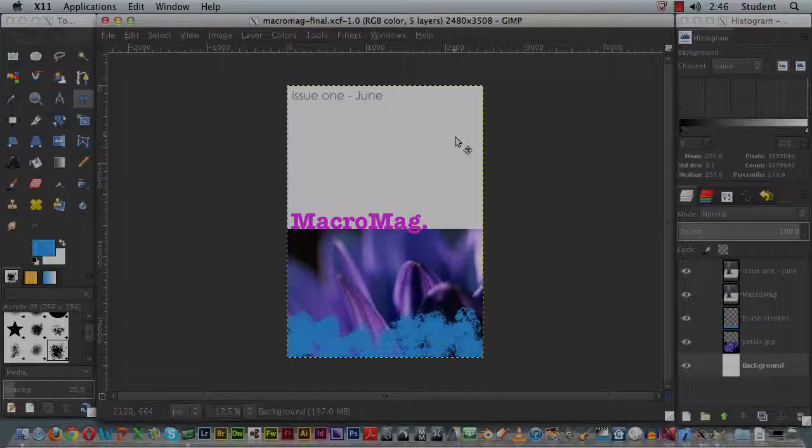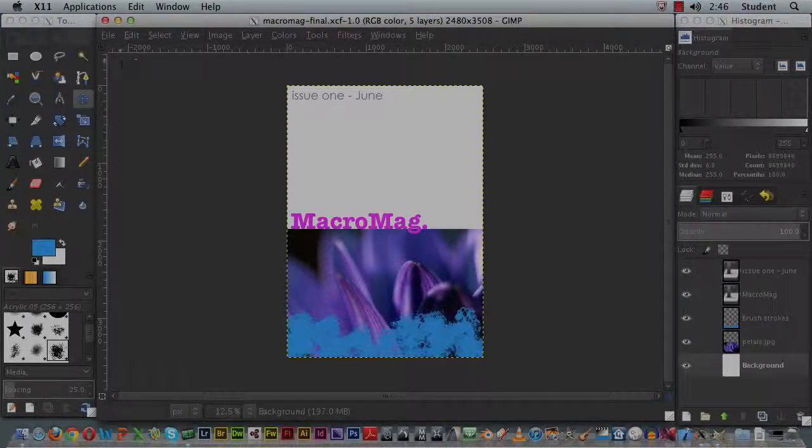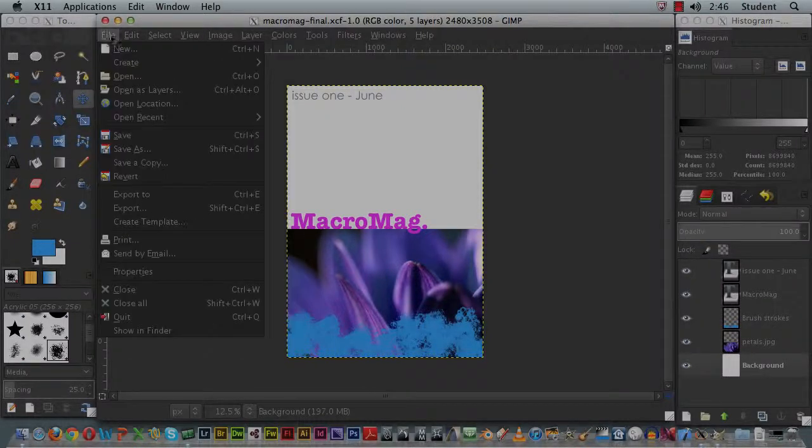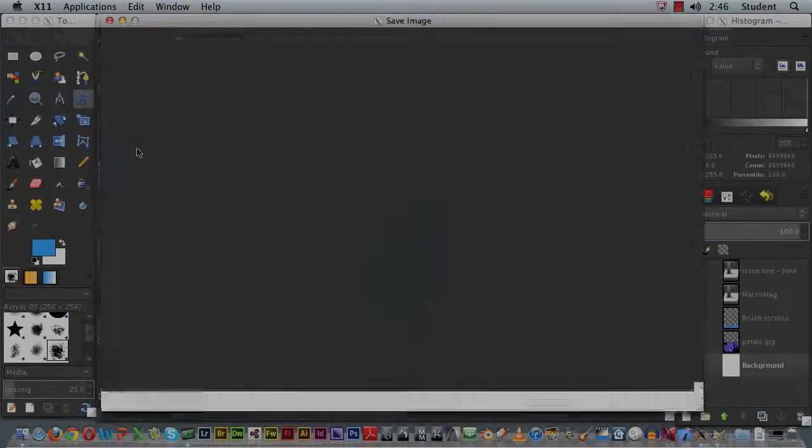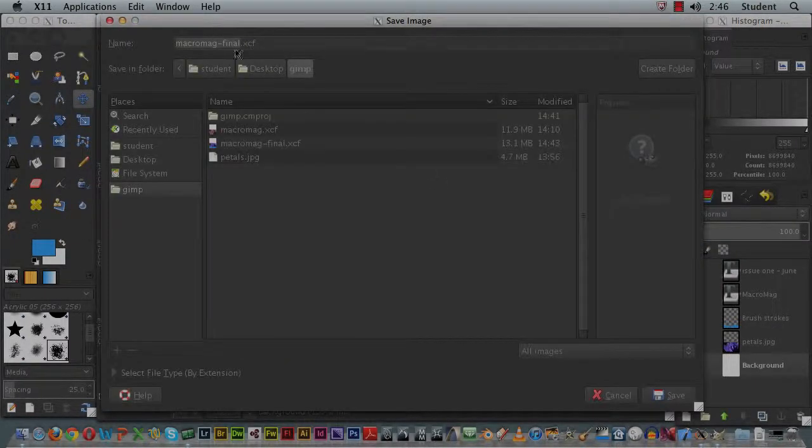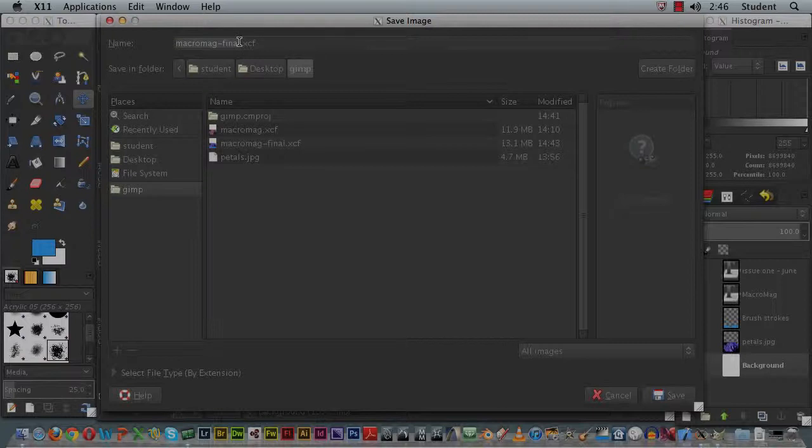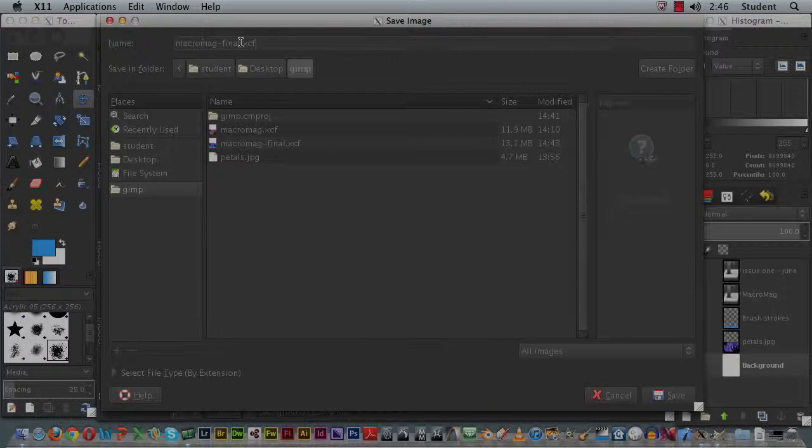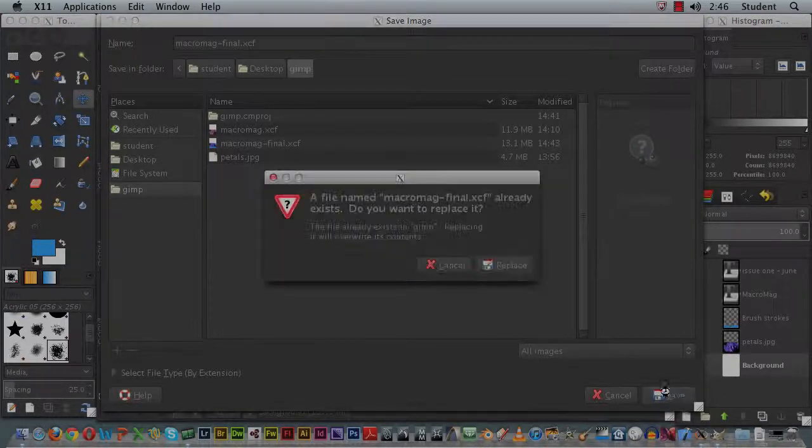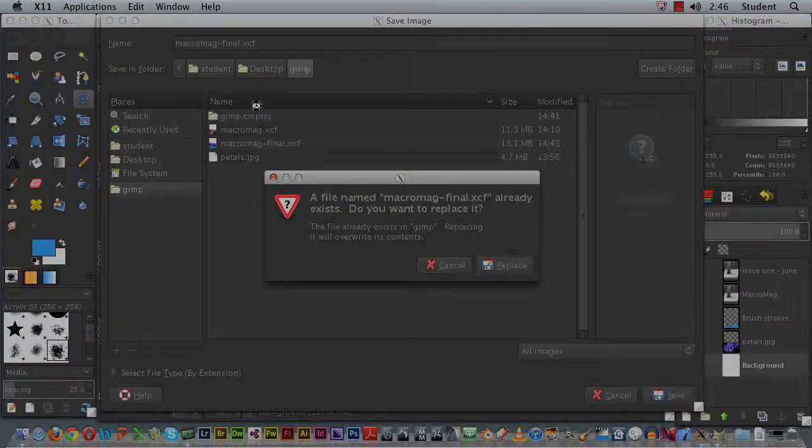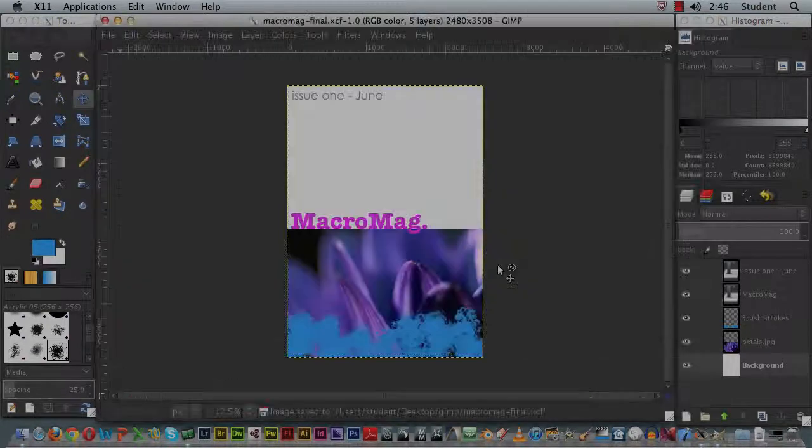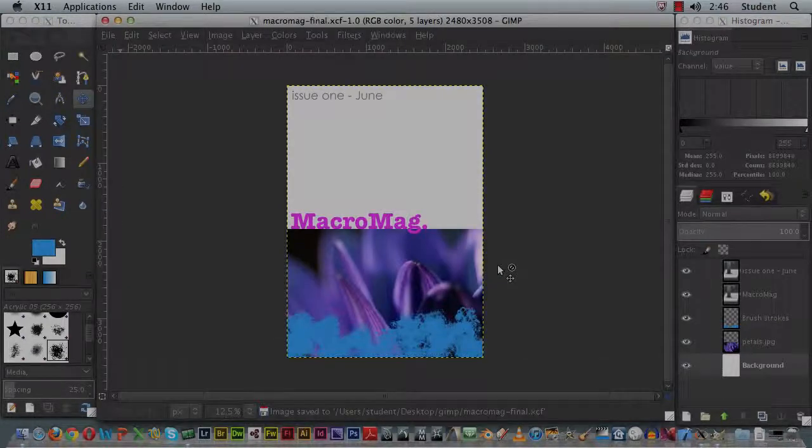So if I go to the file menu, I can select Save As, and this allows me to save my image in the XCF format. I'm going to type in my name—it's already there—Macromag final, hit save. This file already exists, not a problem, hit replace. And now I've saved this XCF version with all the layers onto my computer.